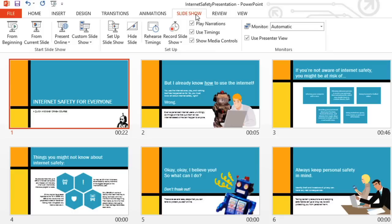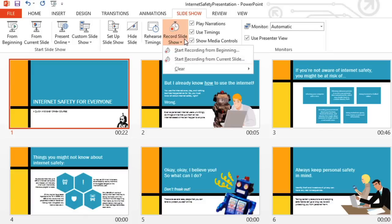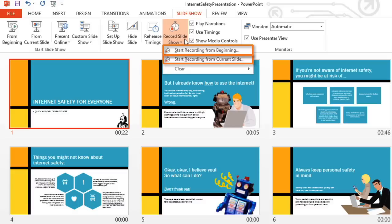It's possible with the Record Slideshow feature. All you need is a microphone for your computer. If you open the menu here, you can record from your current slide, or from the beginning if you're just getting started.